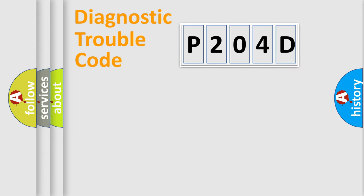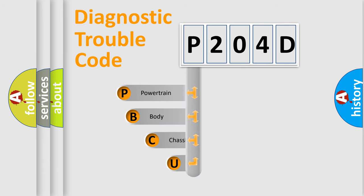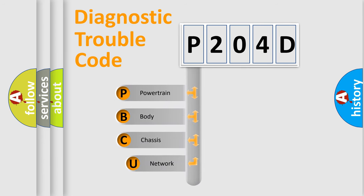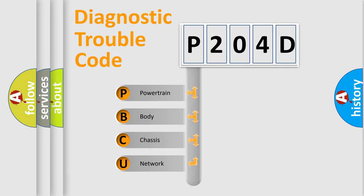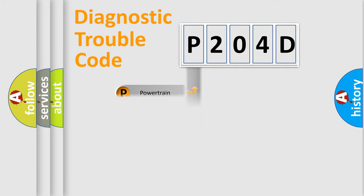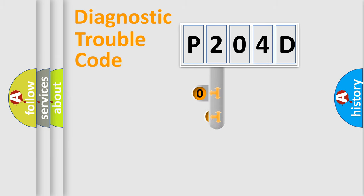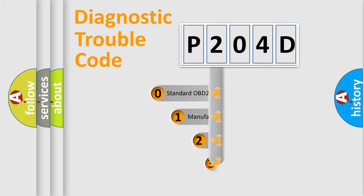First, let's look at the history of diagnostic fault code composition according to the OBD2 protocol, which is unified for all automakers since 2000. We divide the electric system of automobile into four basic units: Powertrain, Body, Chassis, and Network. This distribution is defined in the first character code.